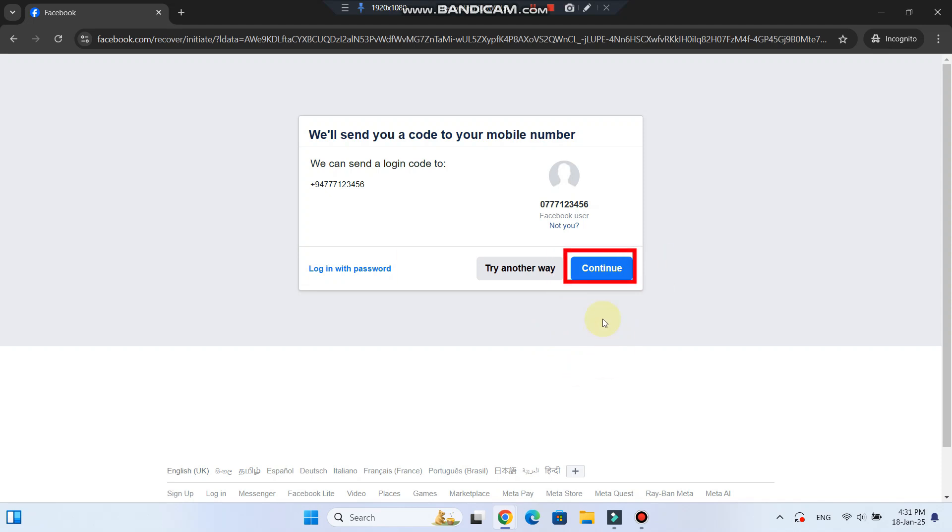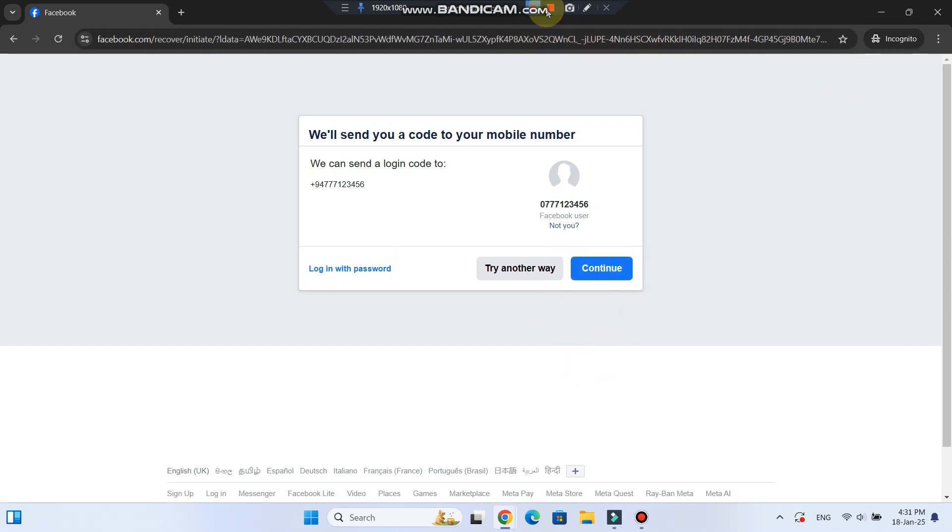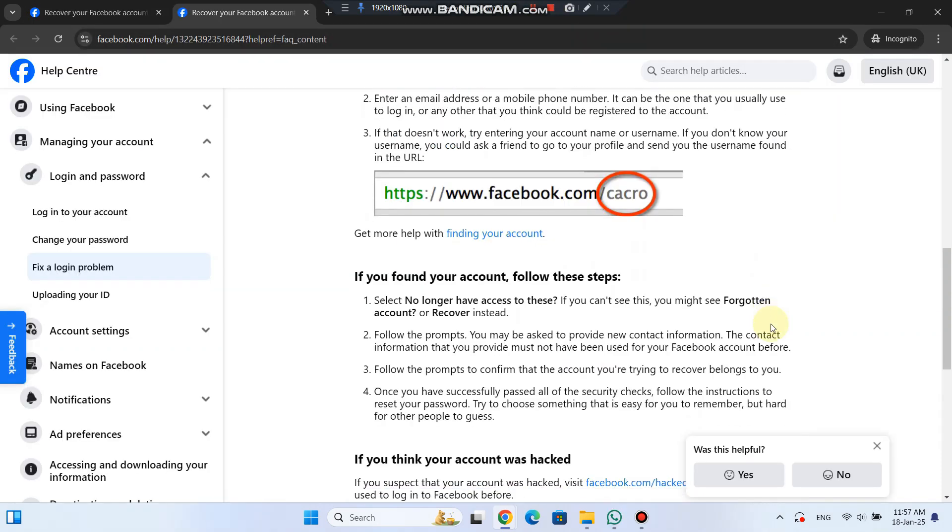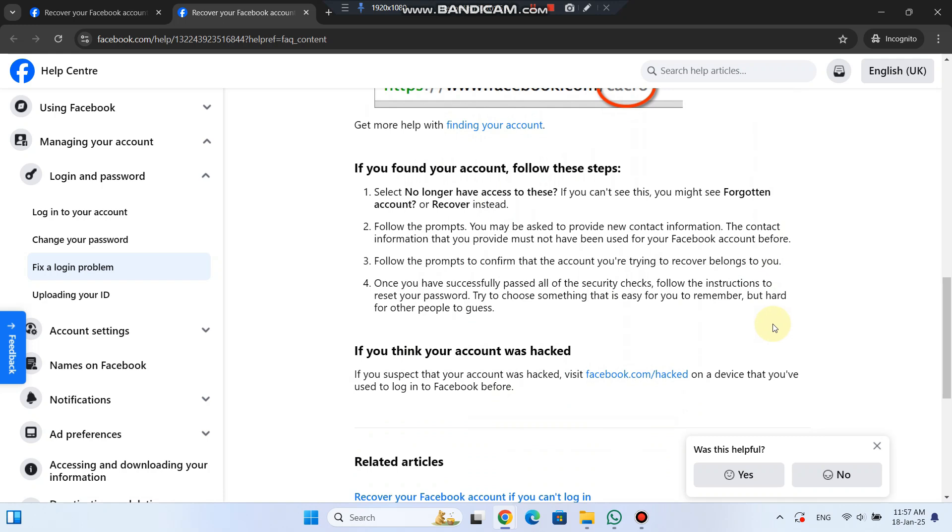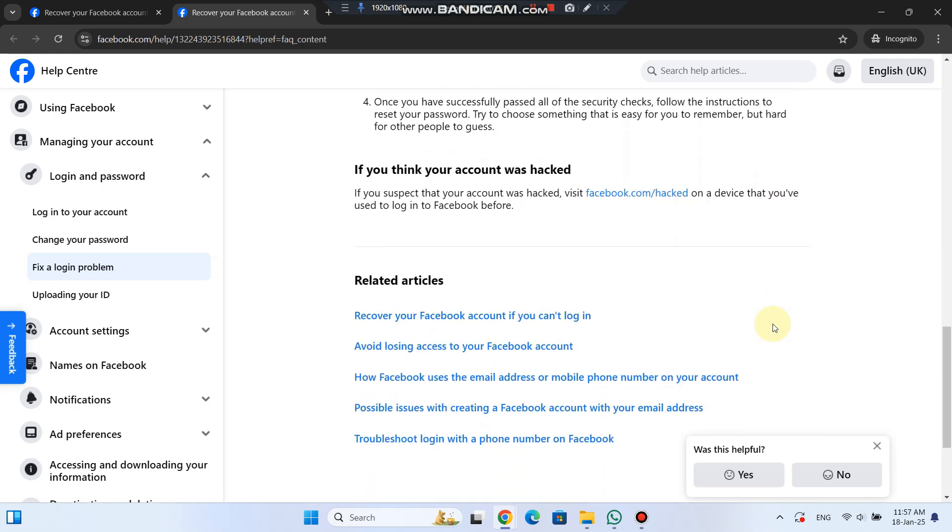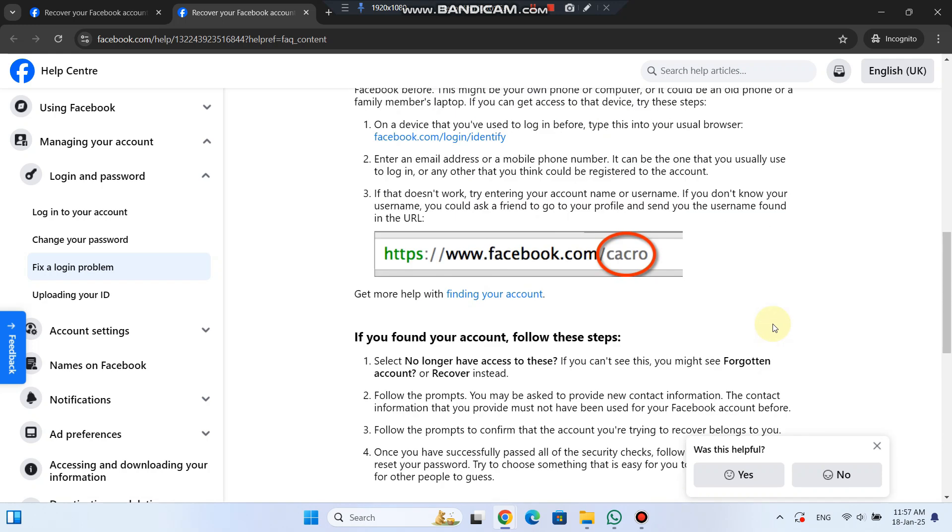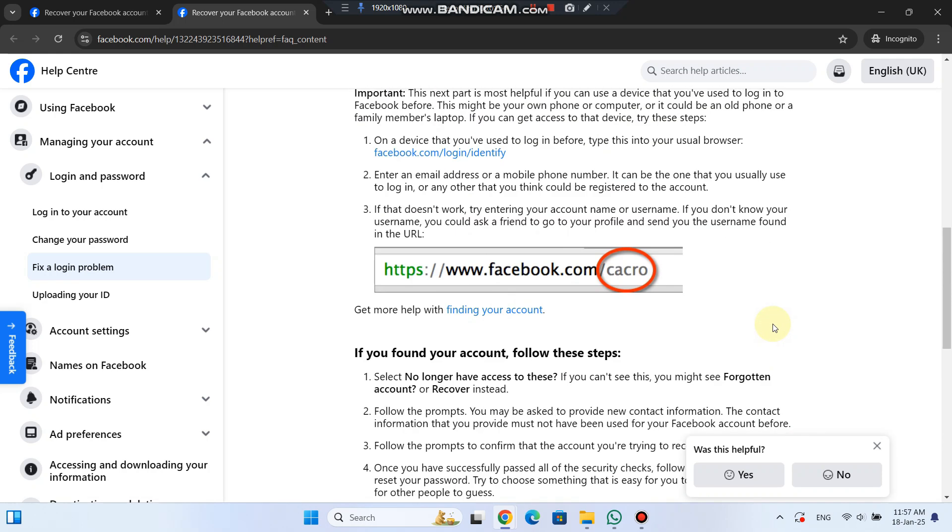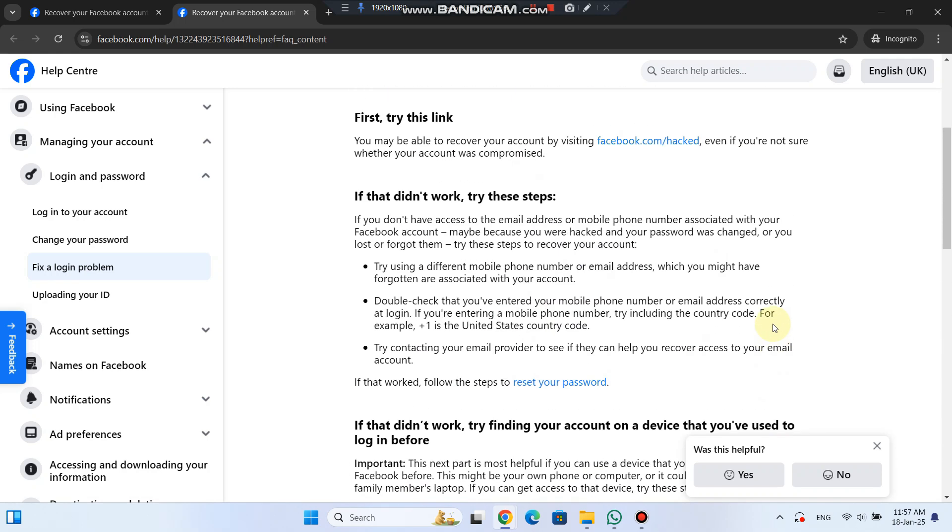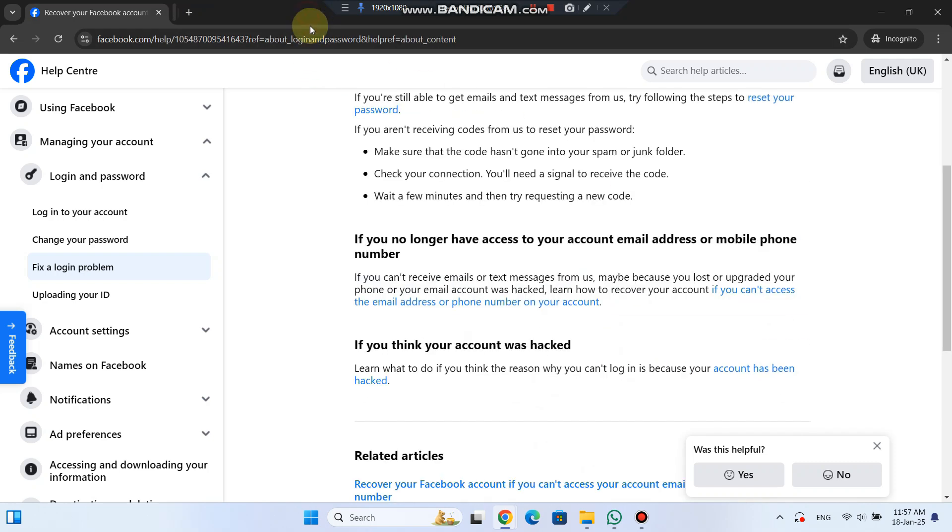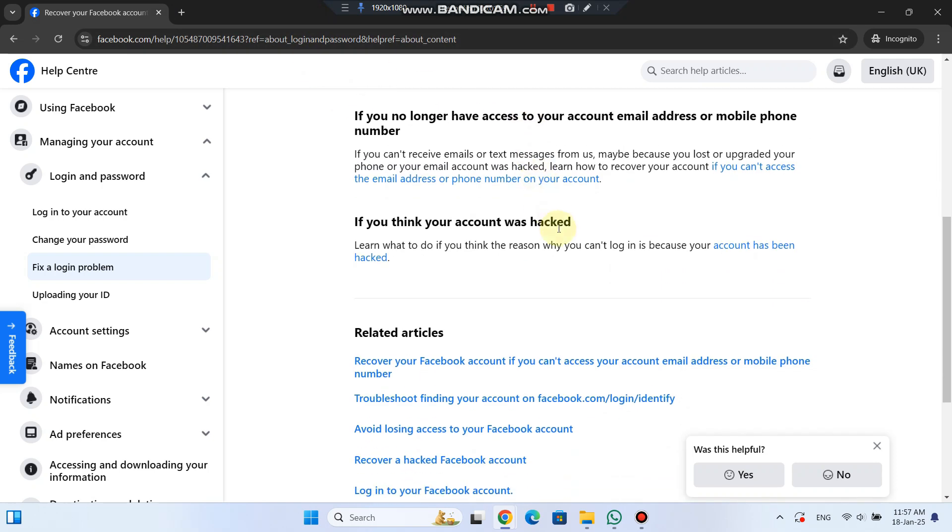Once you find your account, Facebook will prompt you to follow the steps to verify your identity. You may need to provide new contact details that have never been used for your account. After completing the security checks, you'll be able to reset your password.